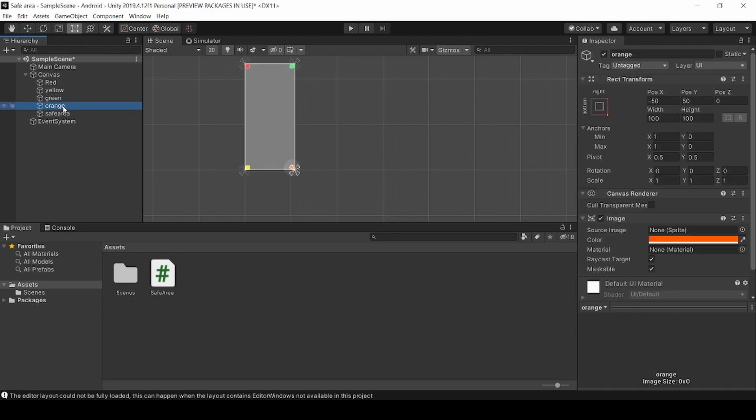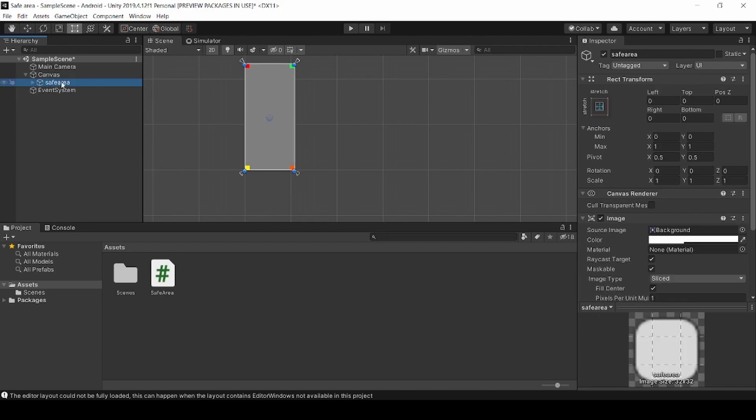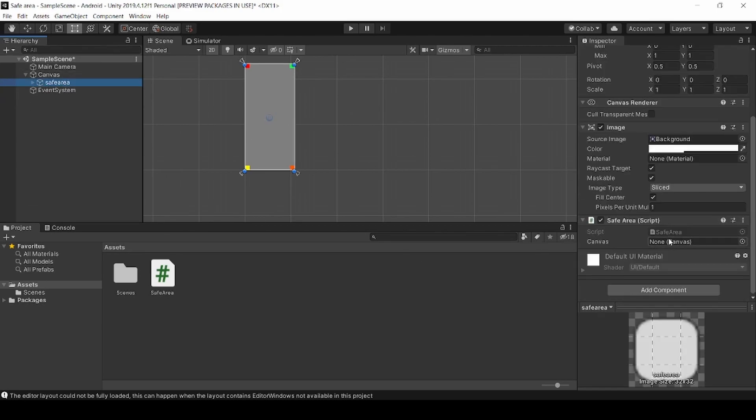Drag and drop the UI into the safe area panel. Select the safe area and add the canvas.